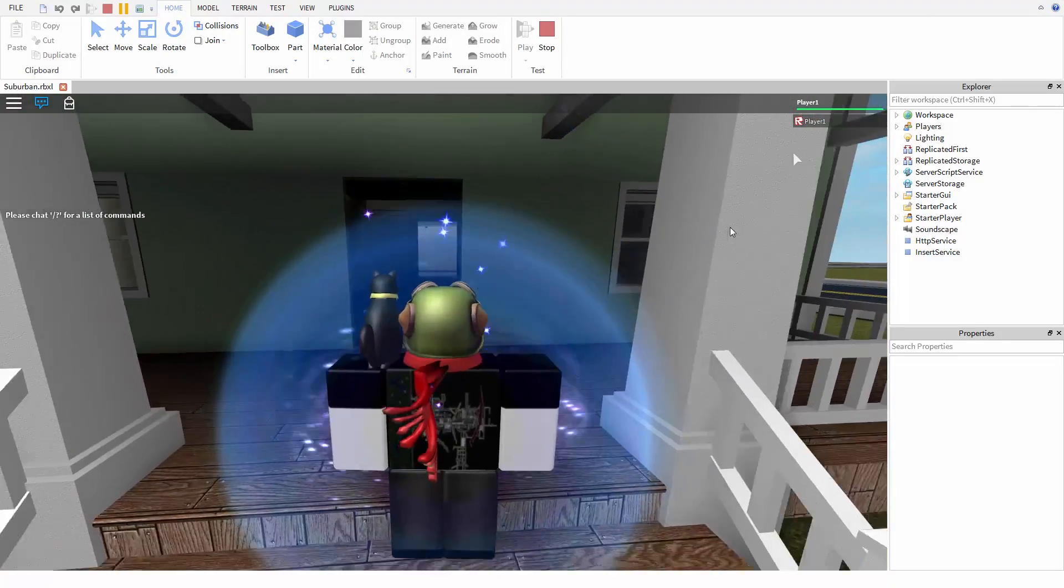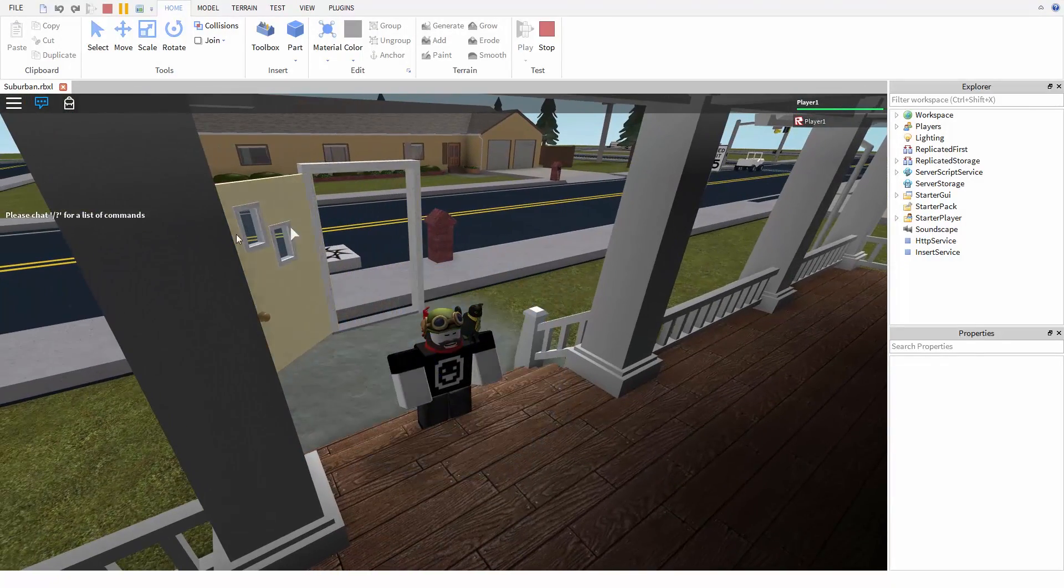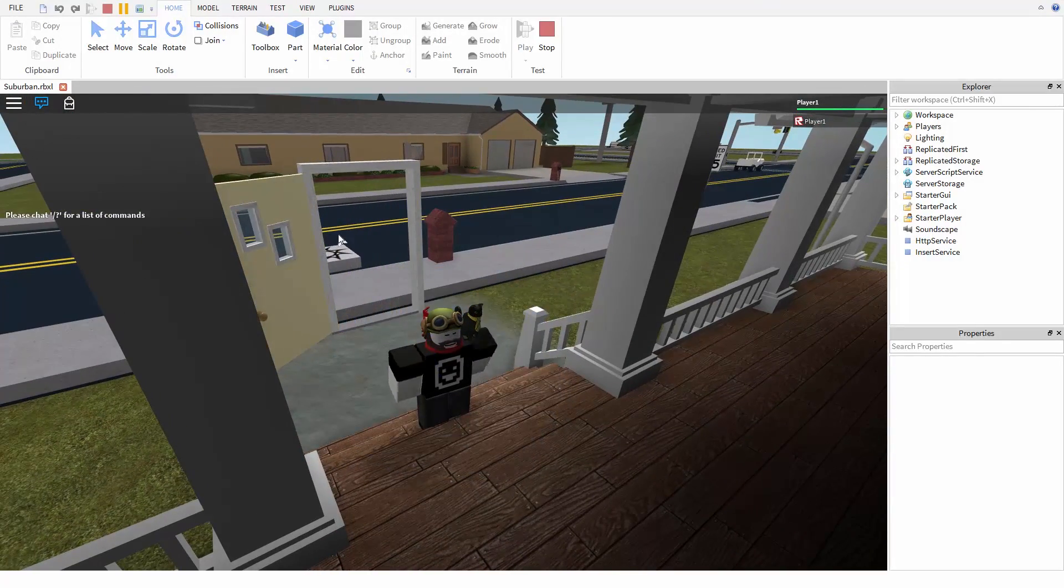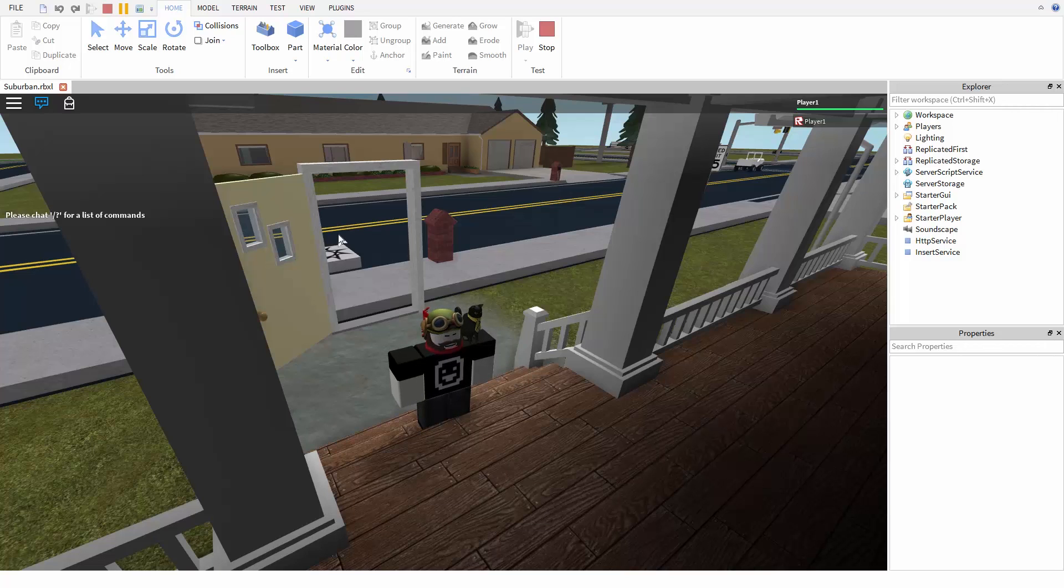But notice that the door keeps swinging even when it hits the frame. This is because when two parts are connected with a hinge, they're going to ignore any collision between the parts themselves.